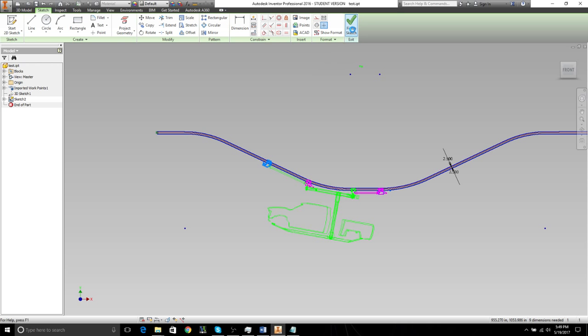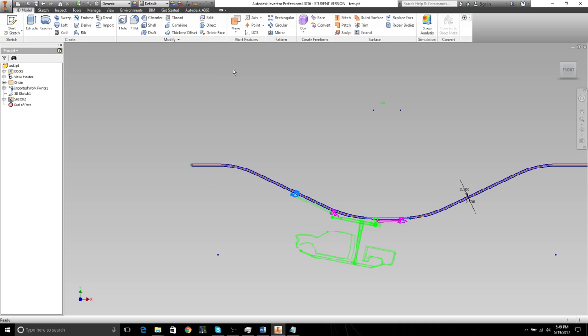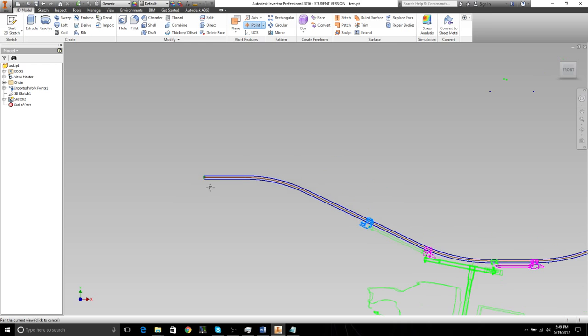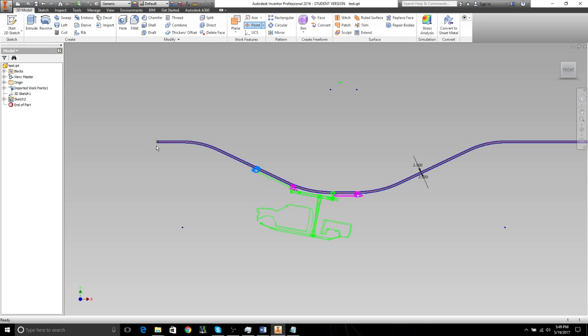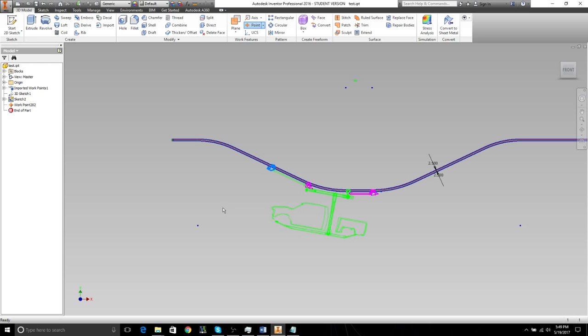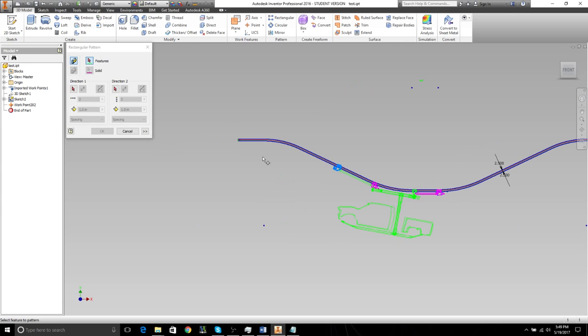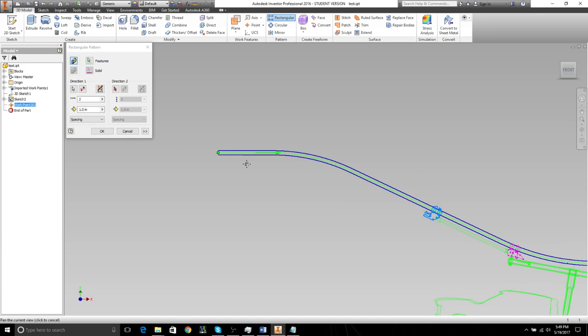So once we have our job center distance determined, what we should do now is determine where's our stop point. To do that, finish the sketch and go to 3D model. We can go to a work point, and we'll just say we'll put the work point right here at the end. So that's going to be the stop. We can make a rectangular pattern, choose the point we just drew for the stop.